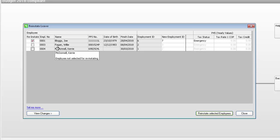If you want to reinstate another employee, simply select the Reinstate checkbox and repeat the steps.